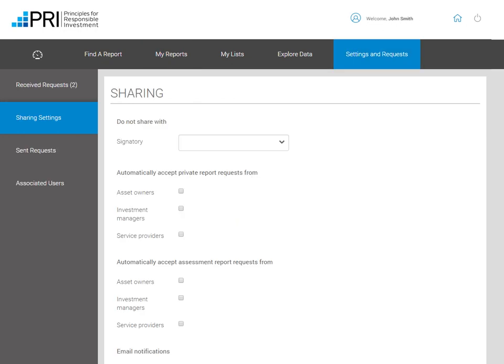One of the Data Portal's key objectives is to promote the sharing of best practice by giving signatories easy access to each other's reports. The Data Portal contact will receive an email notification each time someone has requested access to your private reports. Under Sharing Settings, the Data Portal contact can specify who to share or not to share with by default and whether you wish to receive email notifications or not.